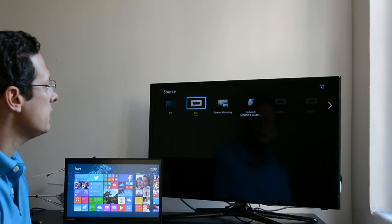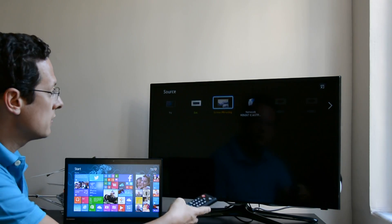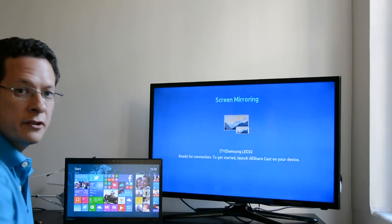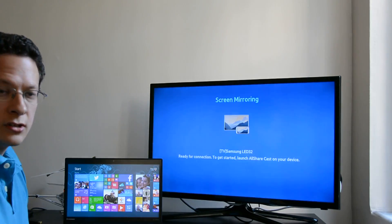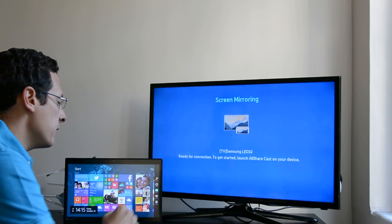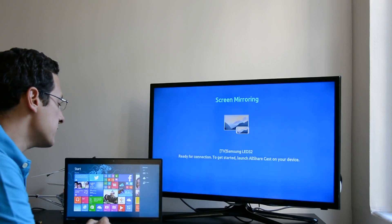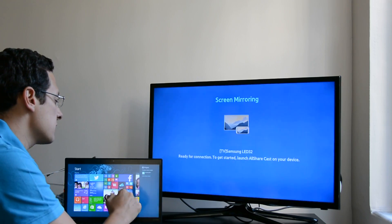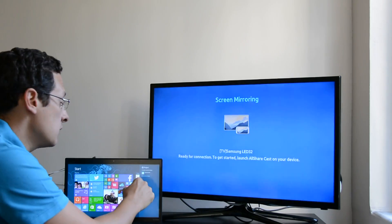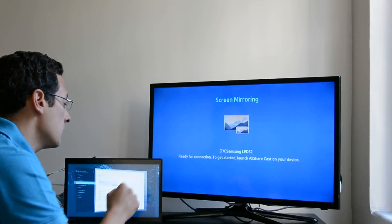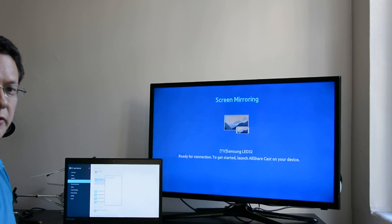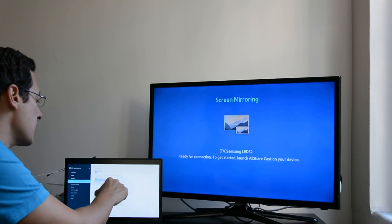On our TV I'll go to screen mirroring and now the TV is ready to take connections from your devices and on my Windows 8.1 notebook I go to devices, project and this gives me option to add a wireless display.